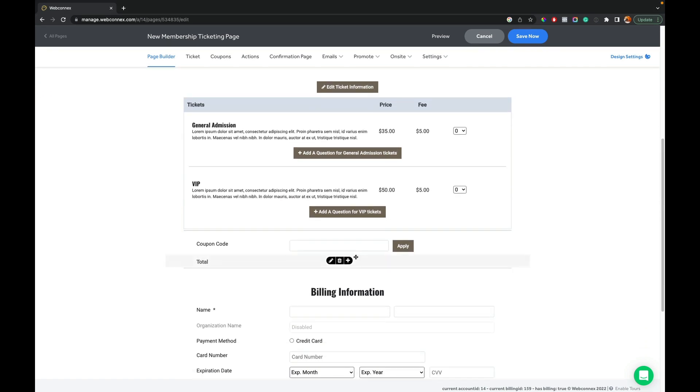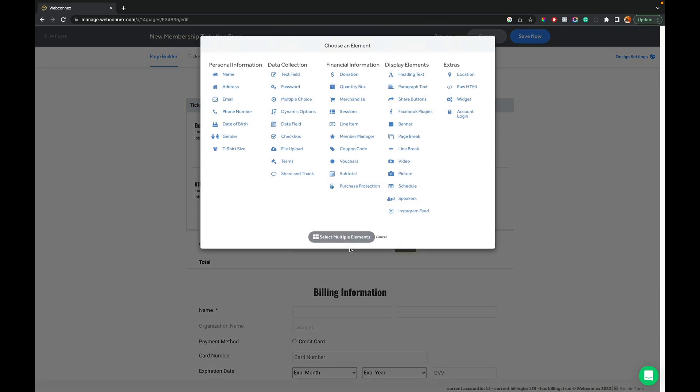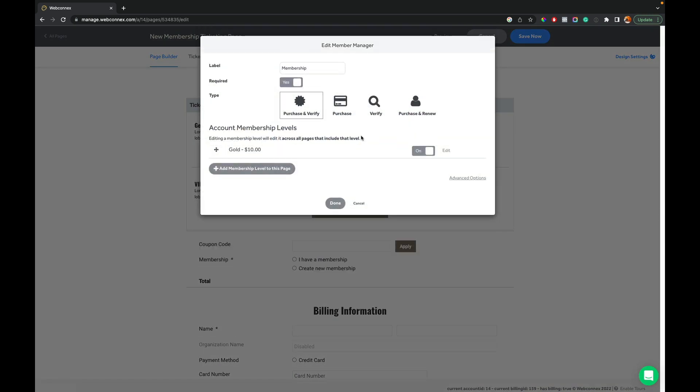And to do that, we just put our mouse over where we want it to appear. And we're going to hit plus and go up here to member manager. And so this is going to open up the options for adding membership to my page.